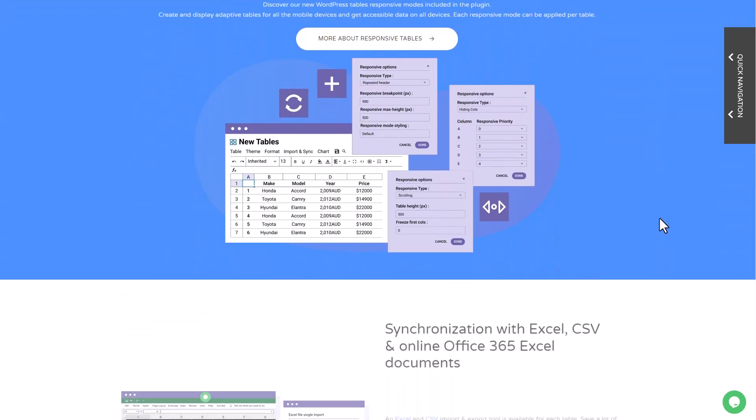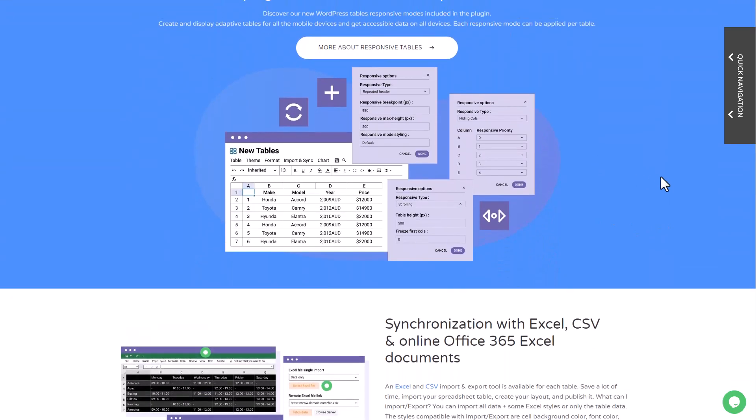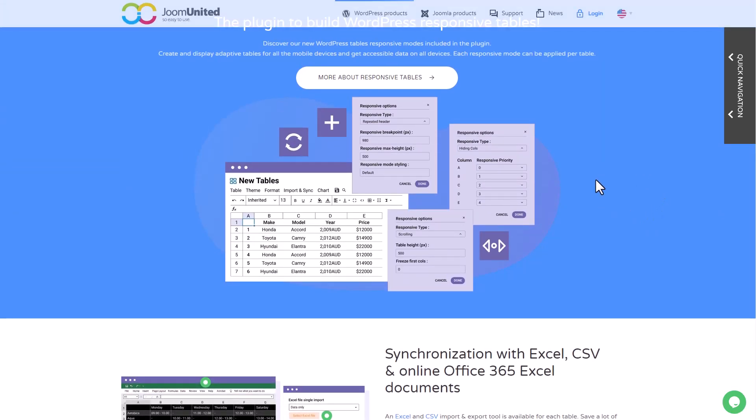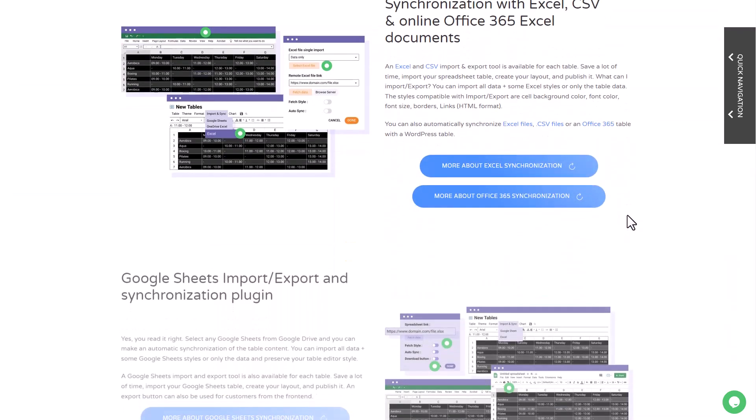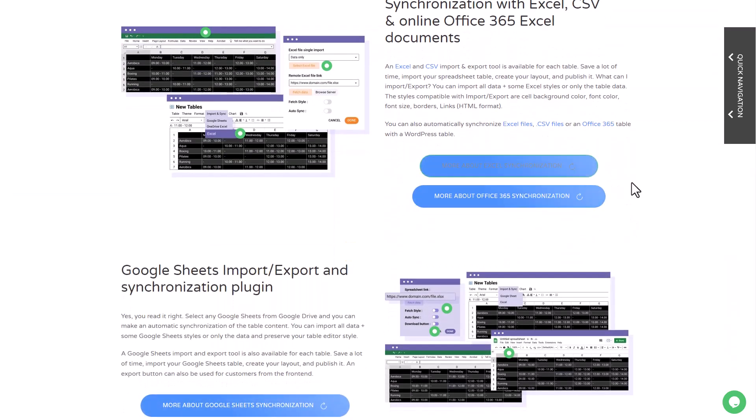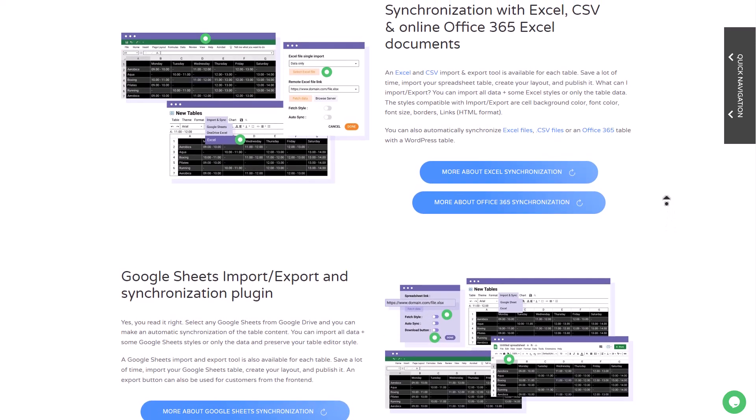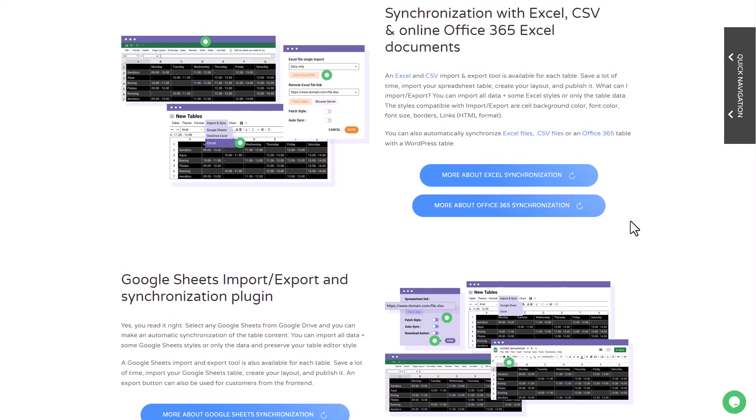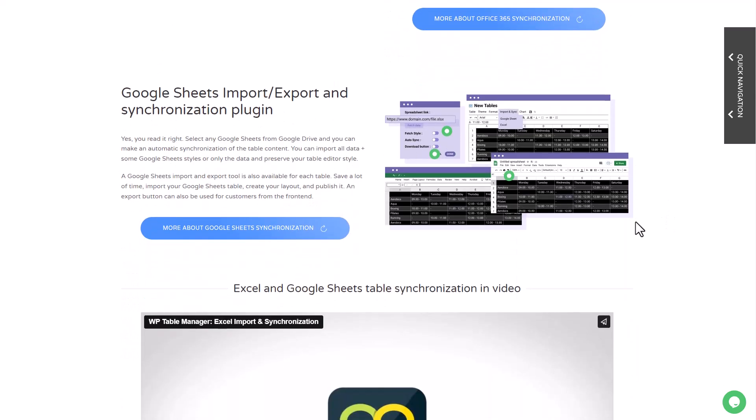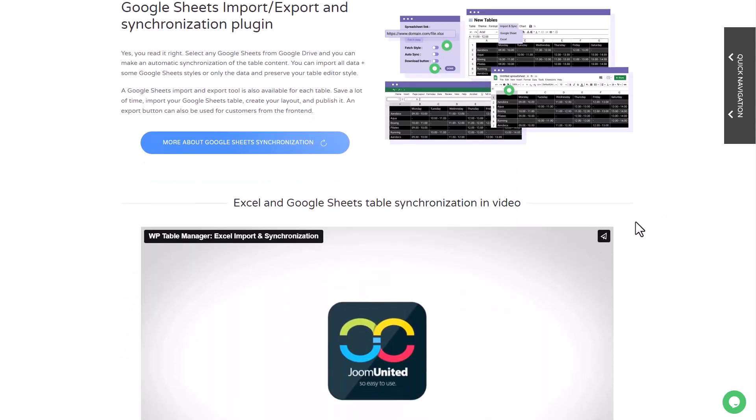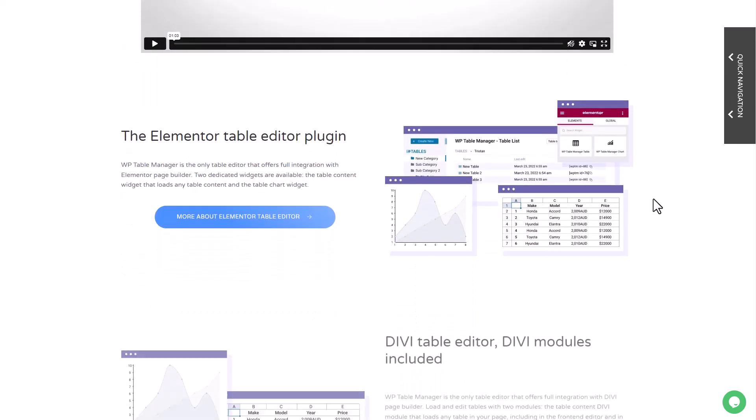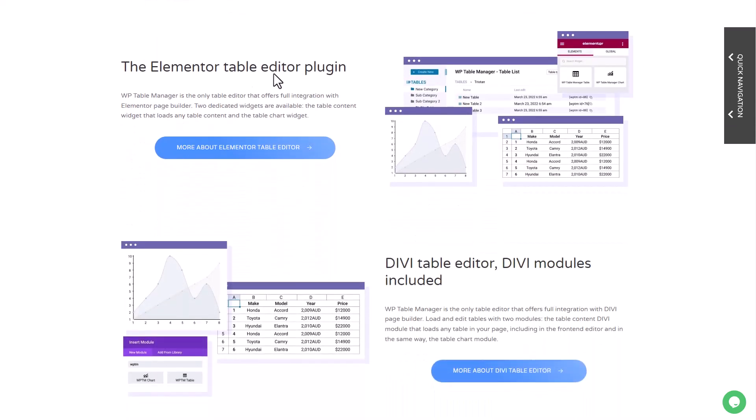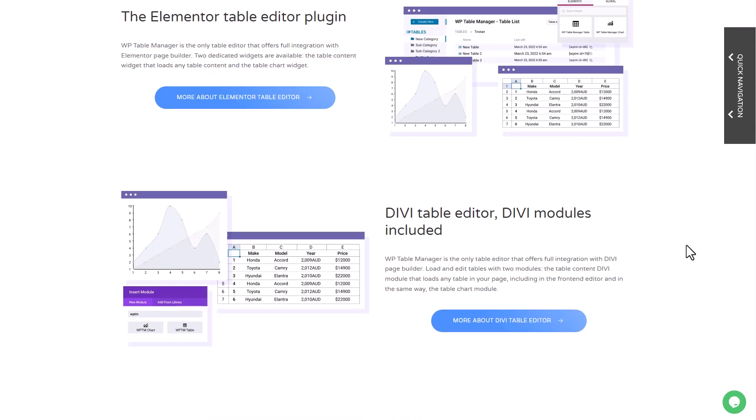You can easily grant access to table data to any user by providing them with a login. WP Table Manager provides an advanced user role editing feature that allows you to give your editors direct access to table data from the front end. Don't worry, you have full control over who can perform different actions on various parts of the table data.